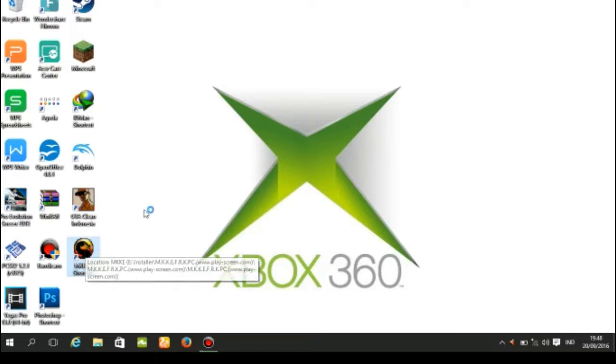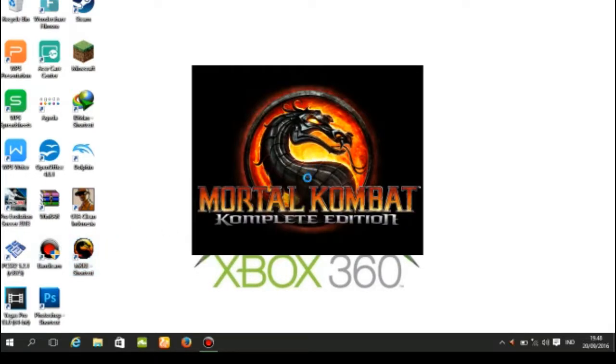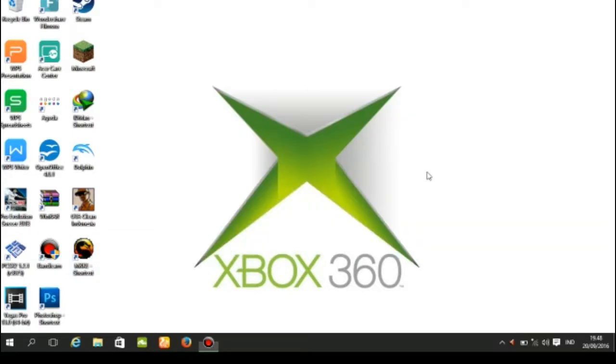When I open this, it's not playing. Look, it's not playing.